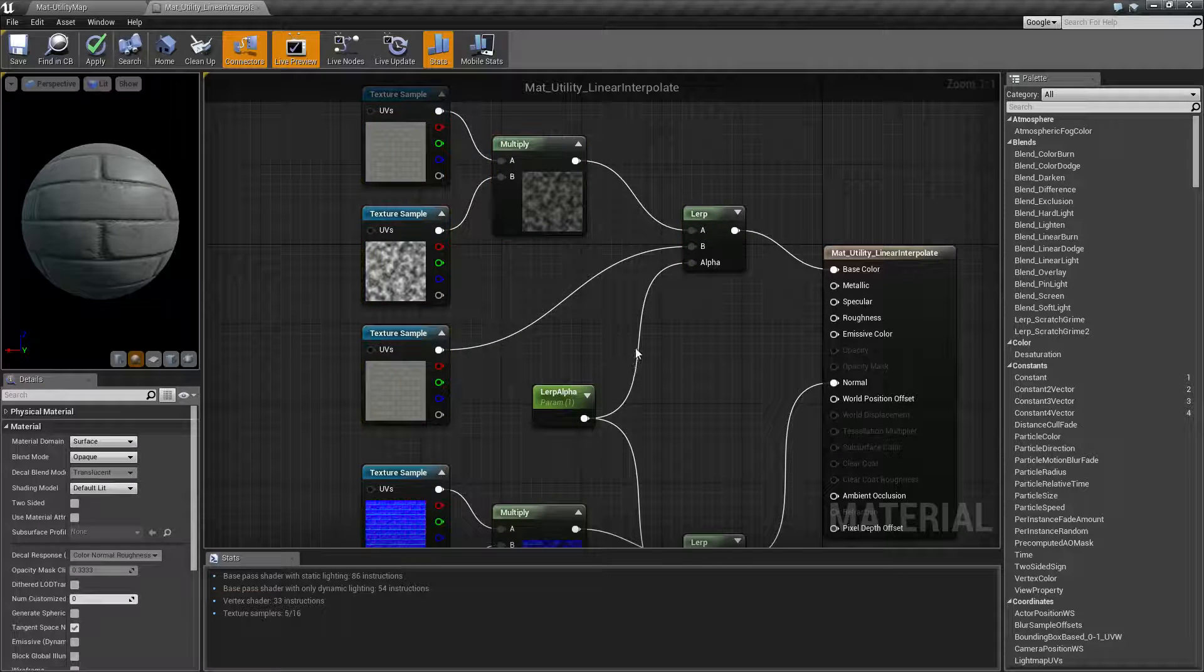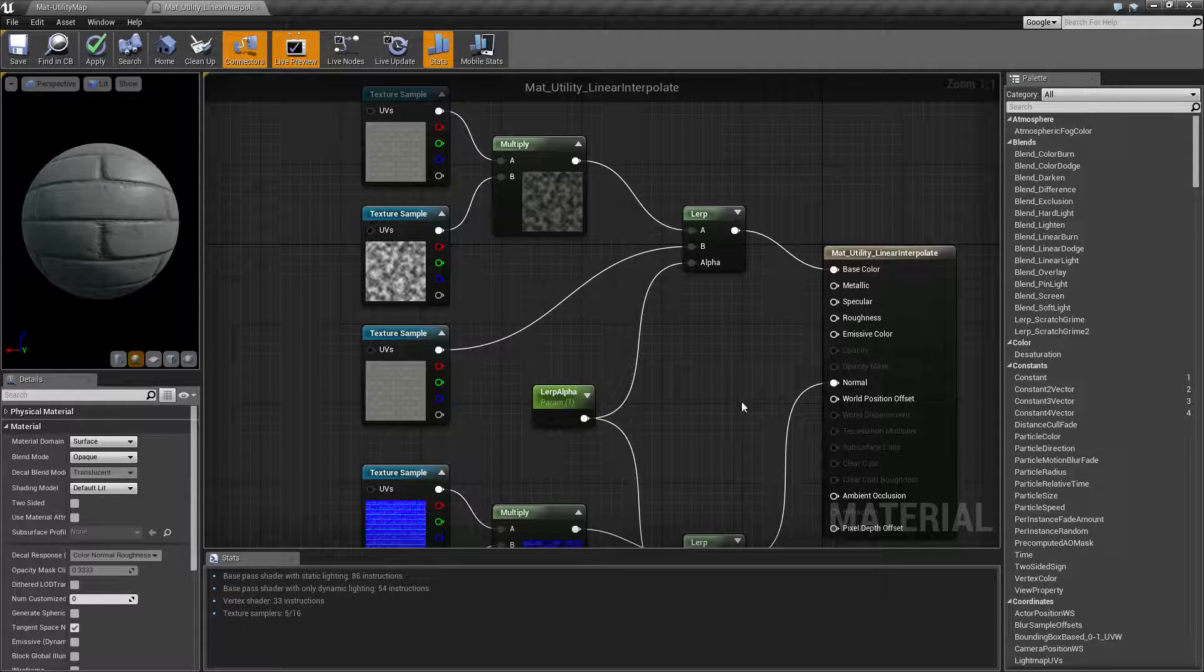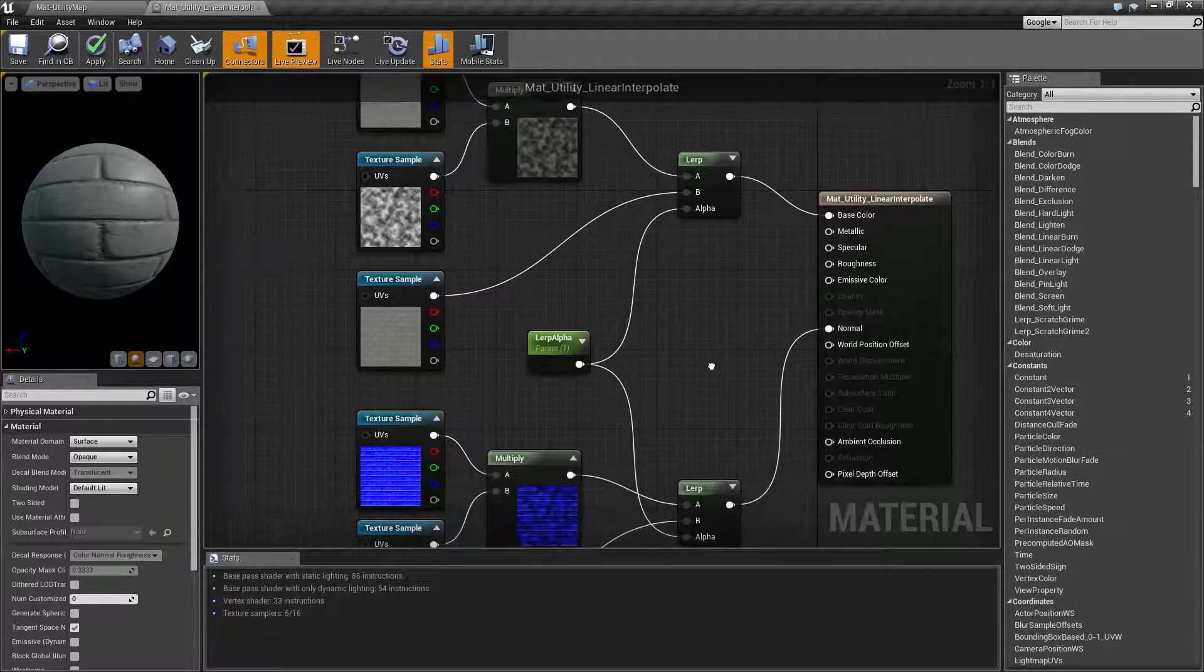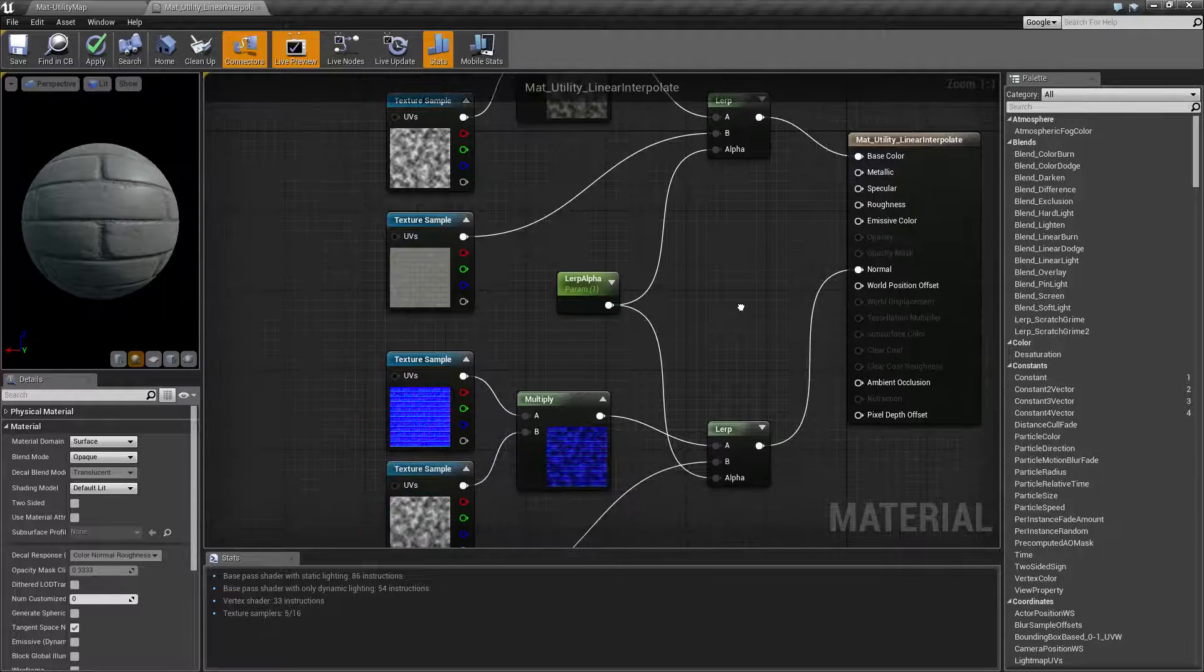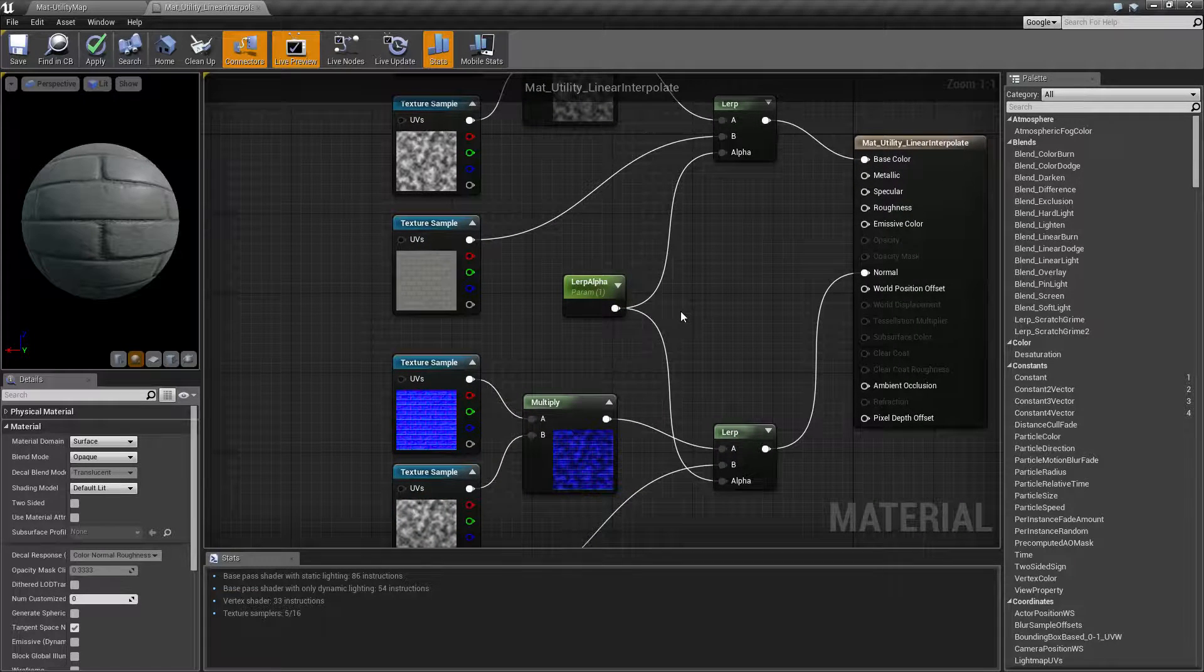That's it. It's a really simple node. If you have any questions or comments, please feel free to leave them below.